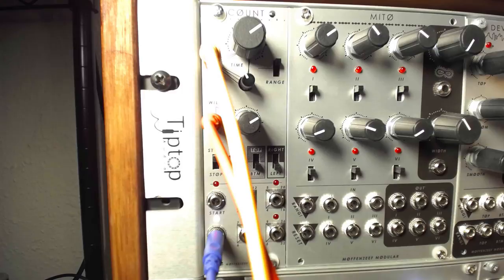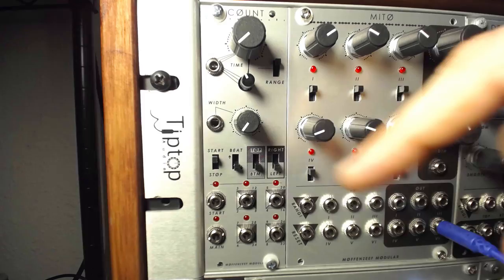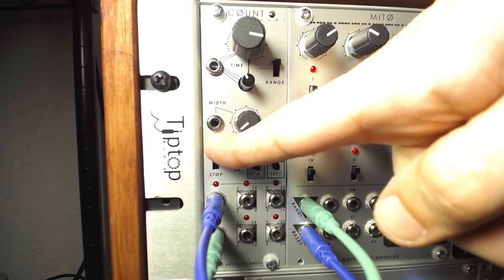Beneath the width section, we find a row of switches. The first switch controls clock start and stop, sending a gate from the start-stop output below the switch when toggled to the start position. This is particularly handy to make sure all of your sequencers start together, acting as a global reset.